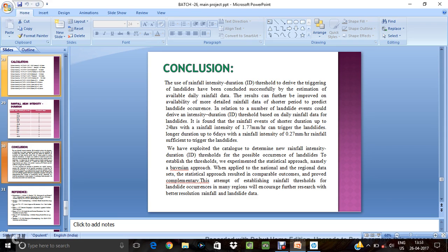So we have explored to determine the rainfall intensity duration threshold for the possible occurrence landslides. To establish threshold we experimented statistical approach, namely Bayesian approach.